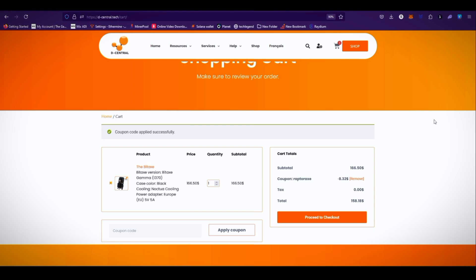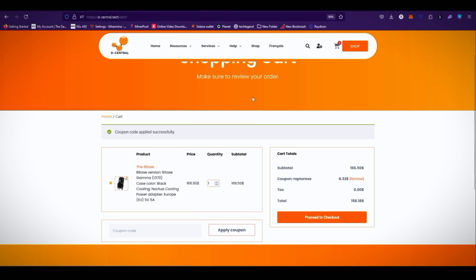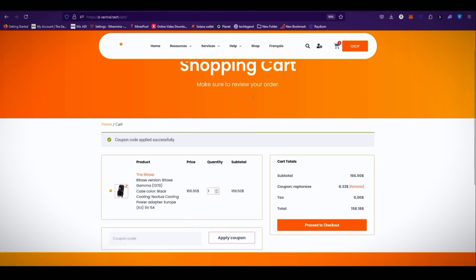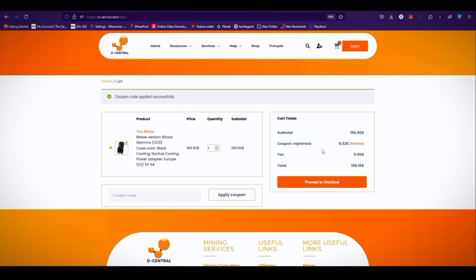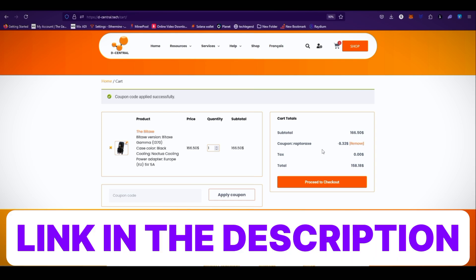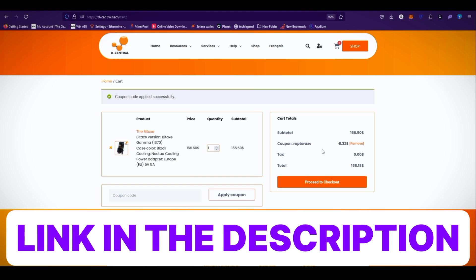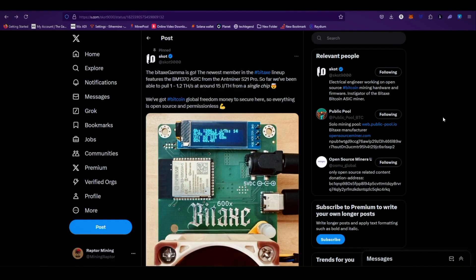As you can see on the Decentral shopping cart, you can use my promo code RaptorX for 5% discount on the Bitax Gamma. Checkout link is available in the video description. Let me know guys, what are your thoughts about this latest Bitax Gamma miner? Will you purchase this or not? So that's pretty much it guys.